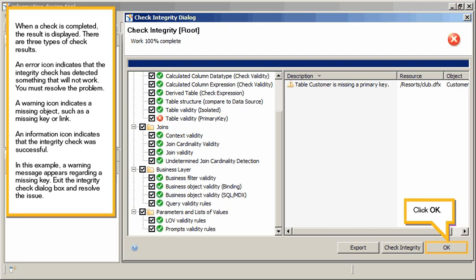In this example, a warning message appears regarding a missing key. Exit the Integrity check dialog box and resolve the issue. Click OK.